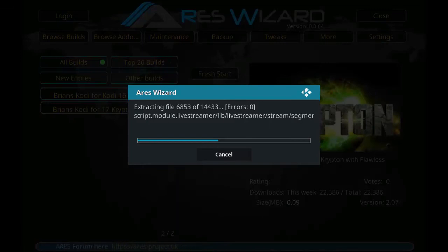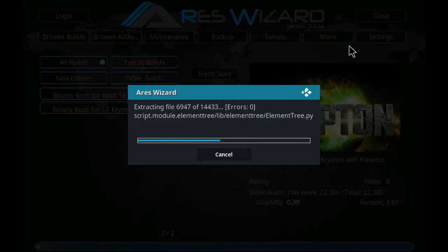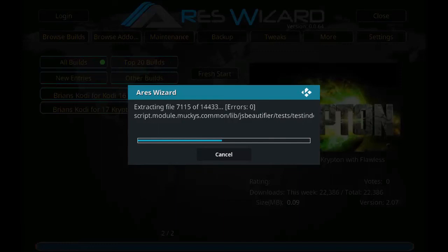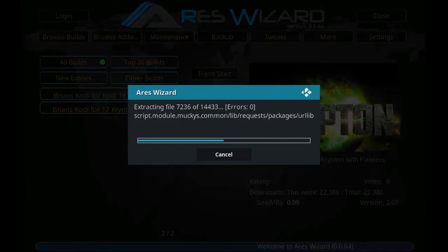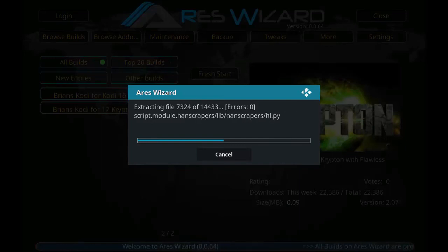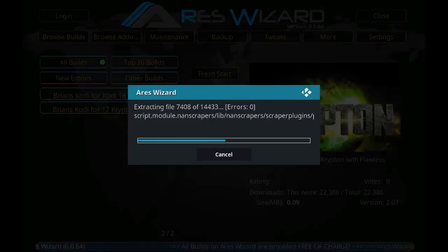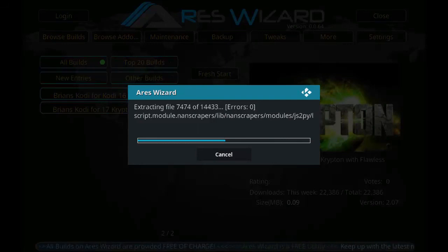You can see the files are getting installed — it could take 4 to 5 minutes. Thank you guys for watching this video. I know it is a long process — thank you for staying and watching the video.